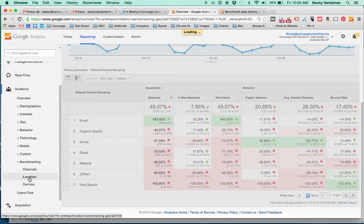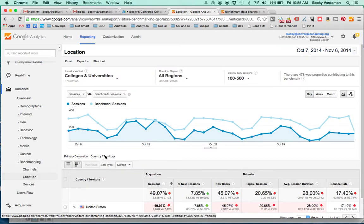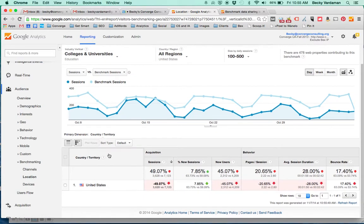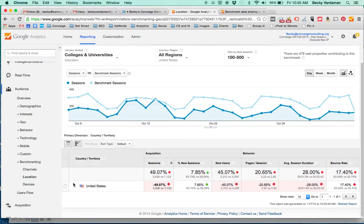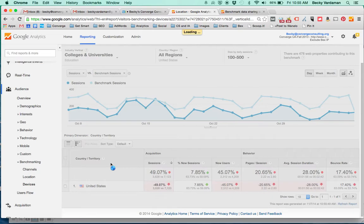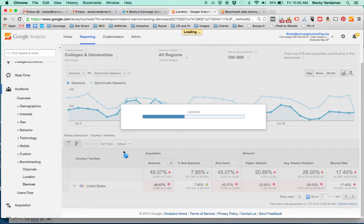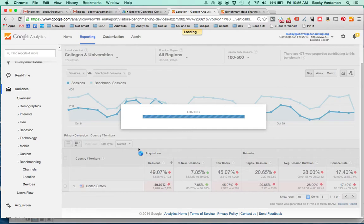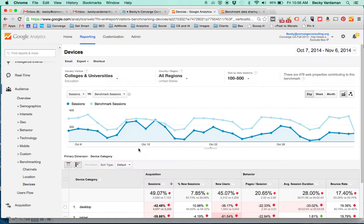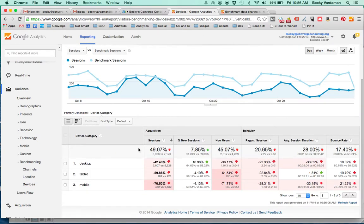Also go over here and click back and forth between Location and you can see obviously United States is broken out there and Devices. So we can see the device categories and compare how many people are going desktop, tablet, or mobile phone. There we go. And the traffic coming from those different devices.